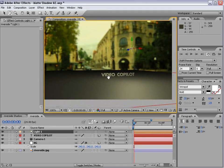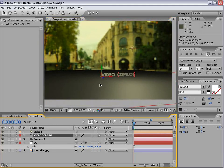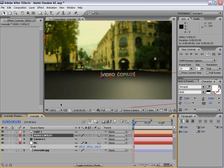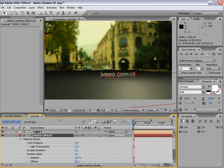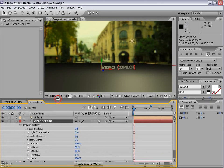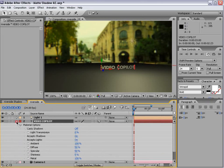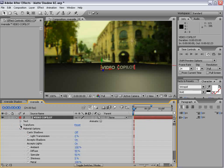So now what we need to do is set our Video Copilot text to cast shadows. So hit AA, brings up our material options. You can also just go down, turn cast shadows on.